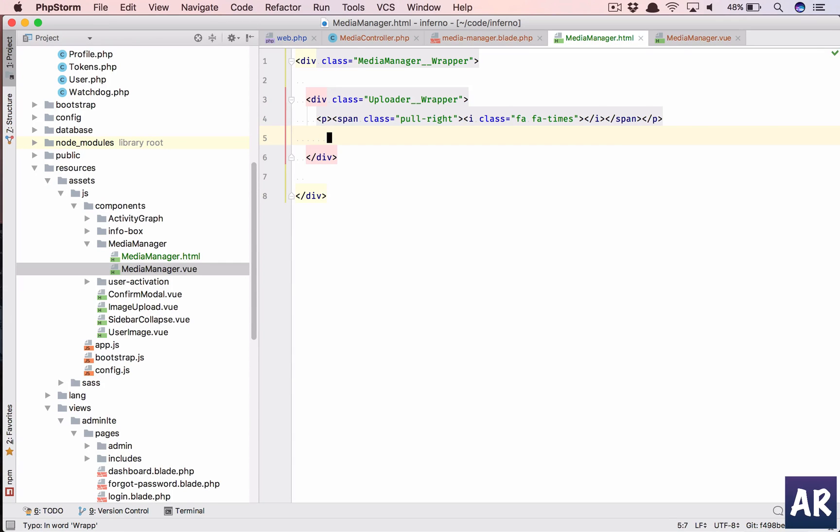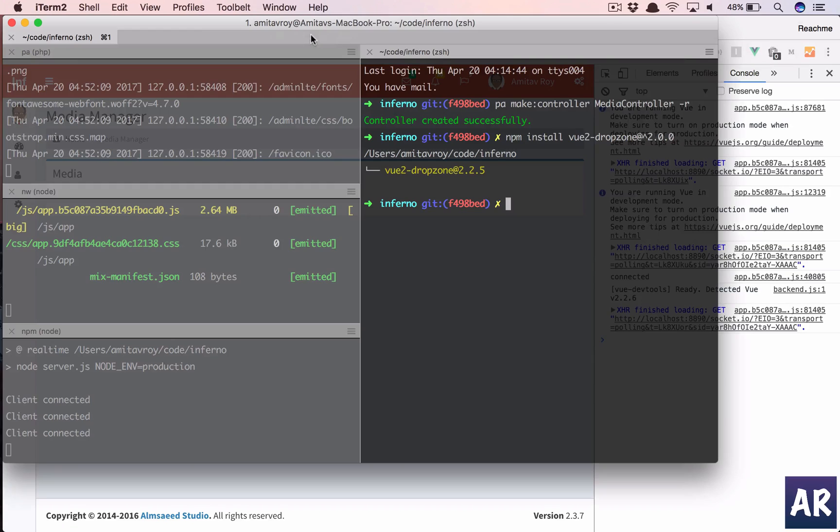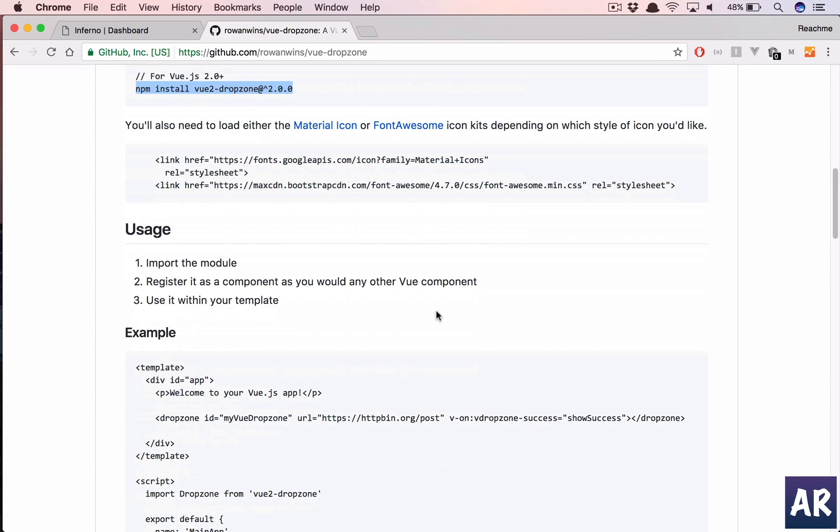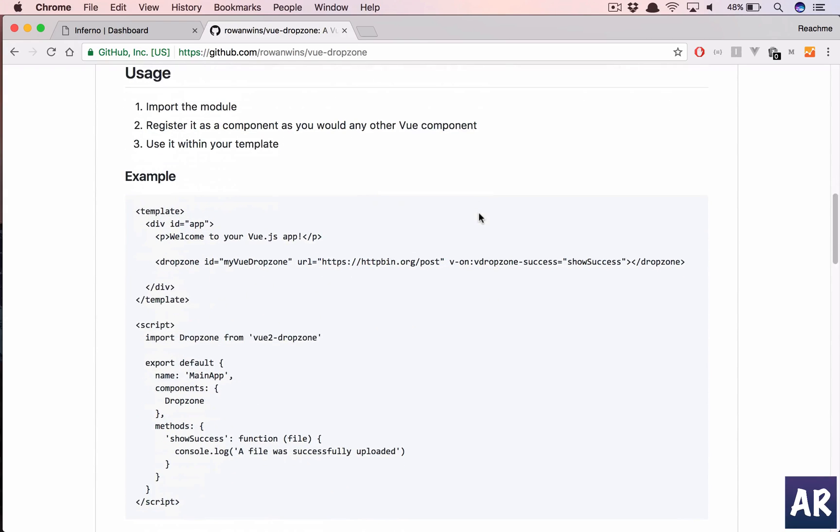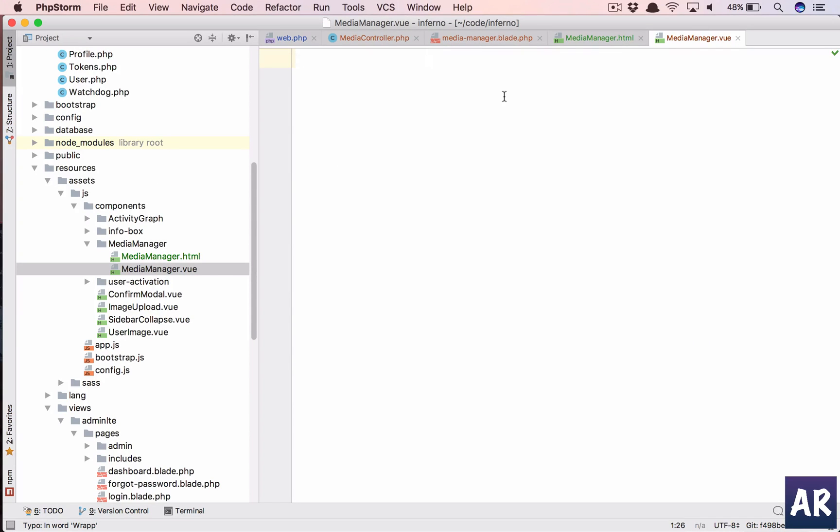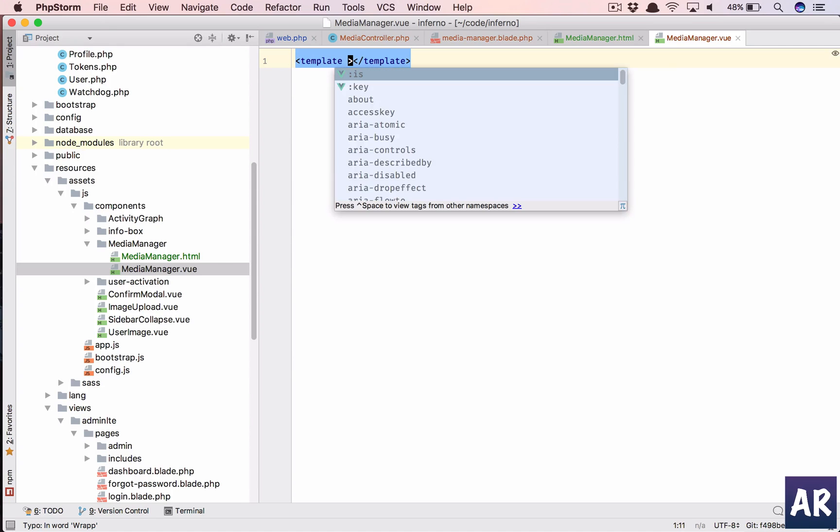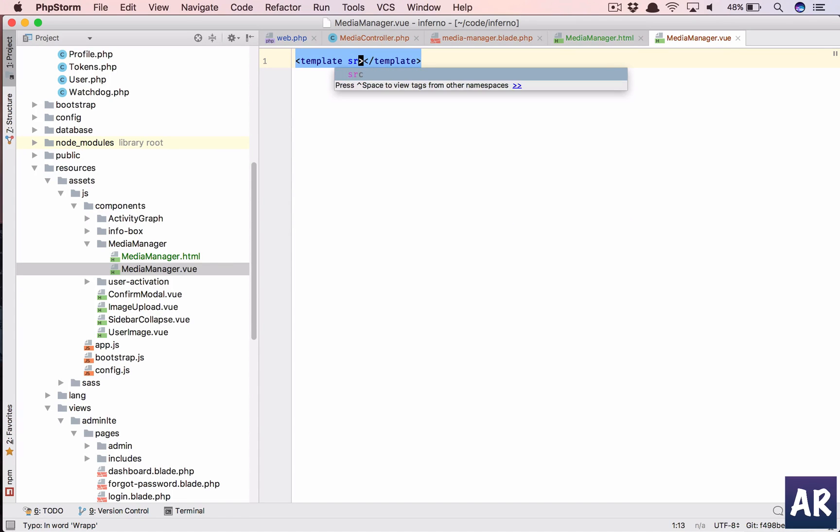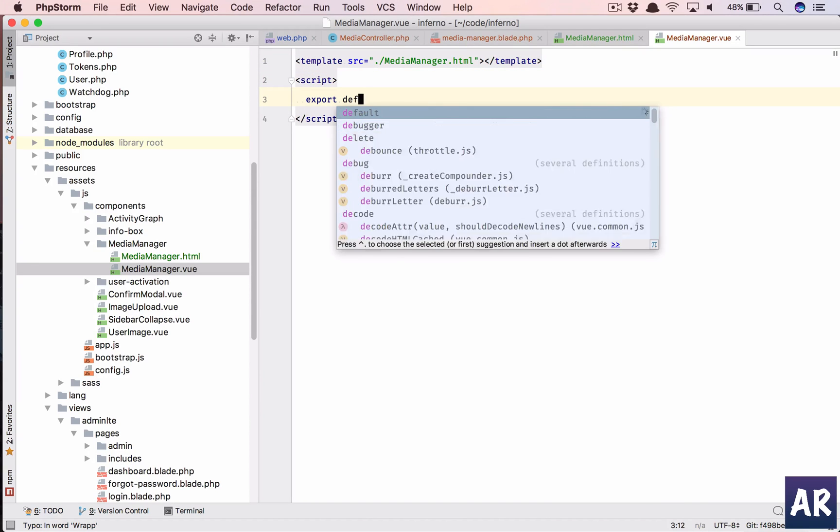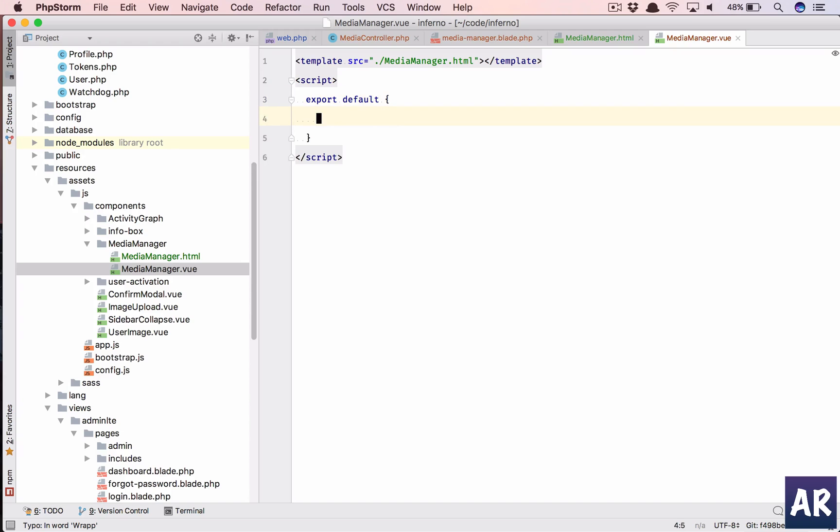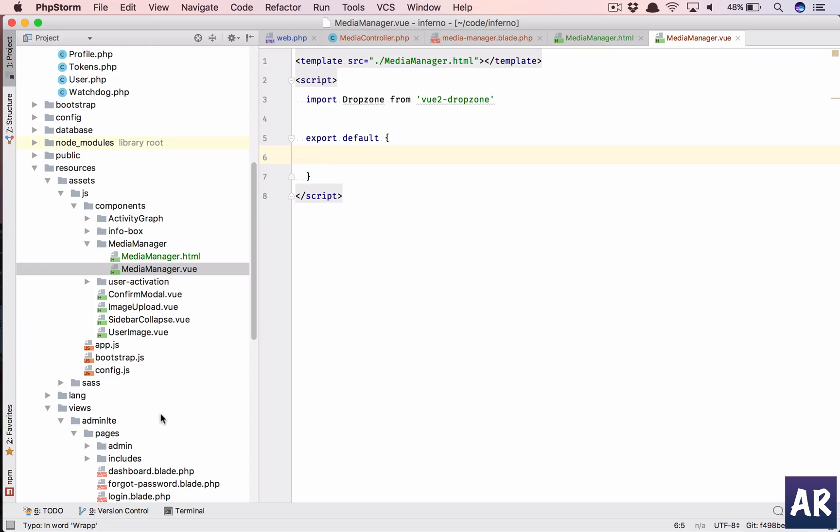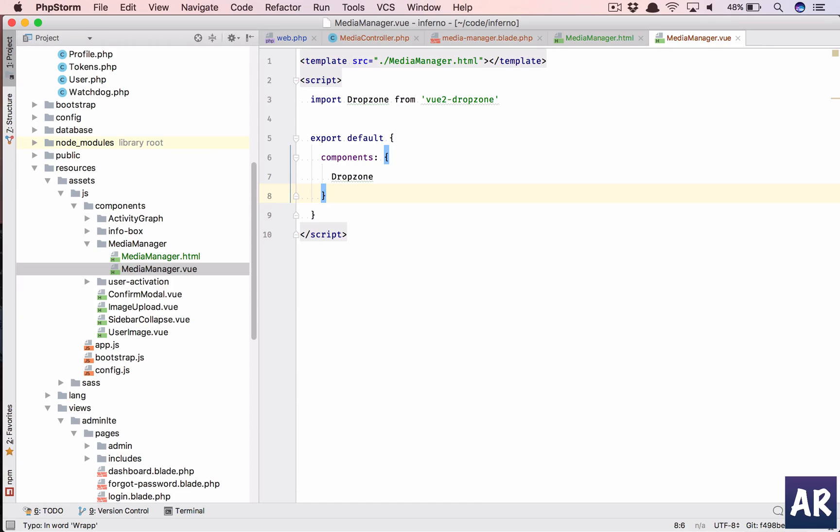Let's see, we have downloaded the package. What does it say? We need font awesome or material icons, that's fine, we will do that. So we need to import dropzone. That's fine, let's do that in our view manager. Template source will be media manager dot html inside script tag.